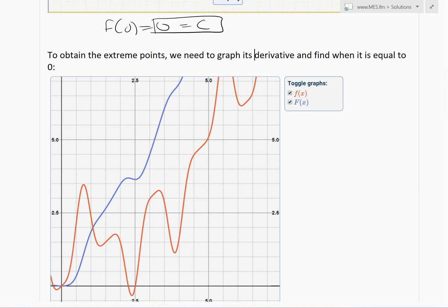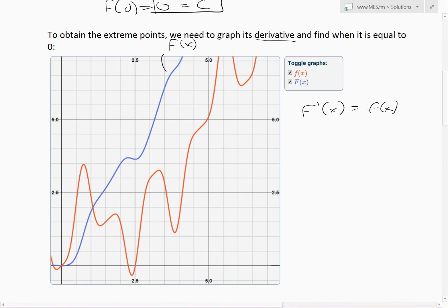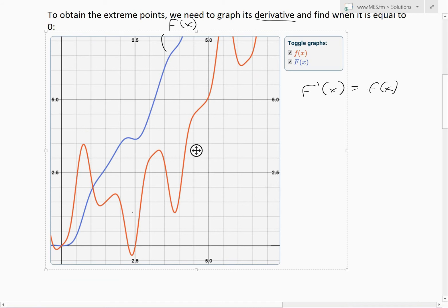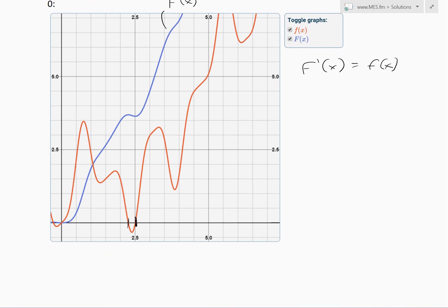Here is a copy of the graph we were just looking at. To find the extreme points — local min or max — we need to graph the derivative of F, which is the original small-case f(x) that we were given, and find where it equals zero. The red curve is the derivative, and whenever it crosses zero that is an extreme point.